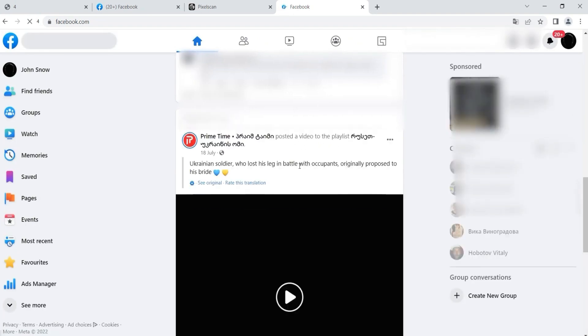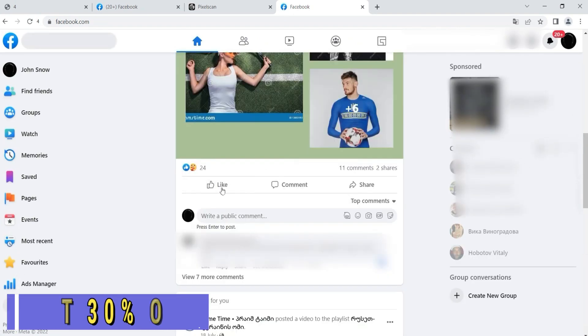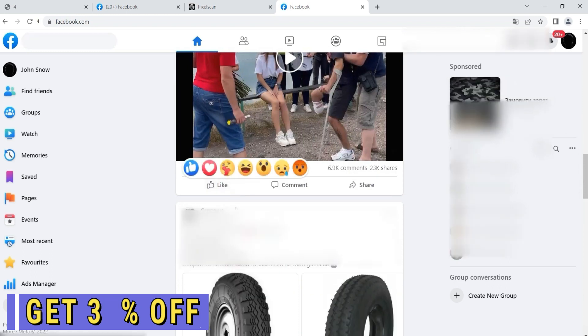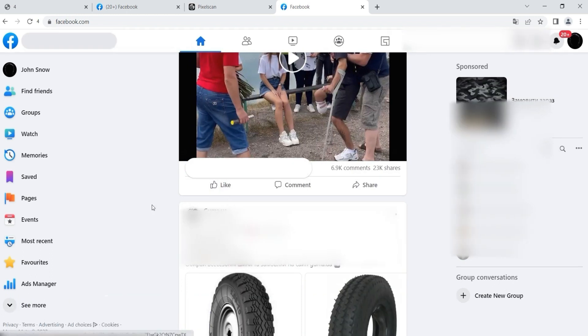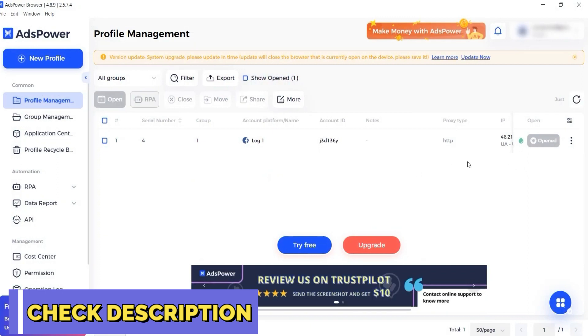This is an excellent anti-detect browser that allows you to work with multiple accounts on a variety of sites and automate all processes. And this is a huge plus.